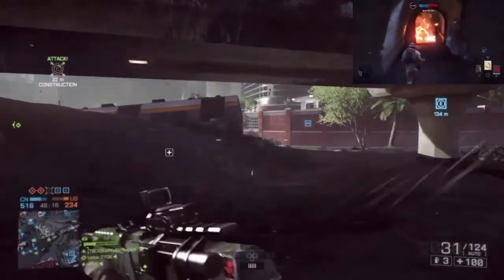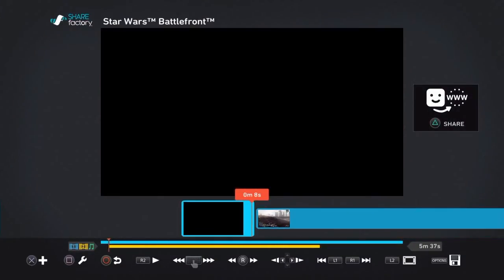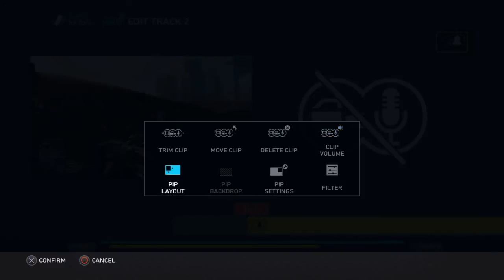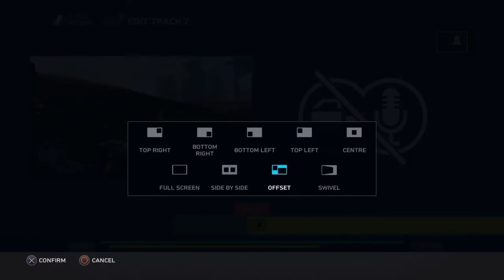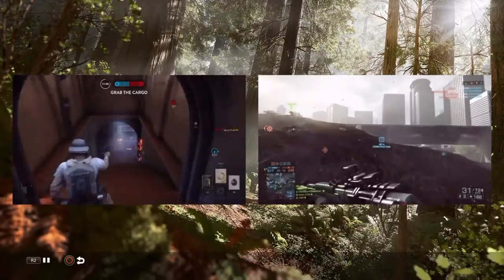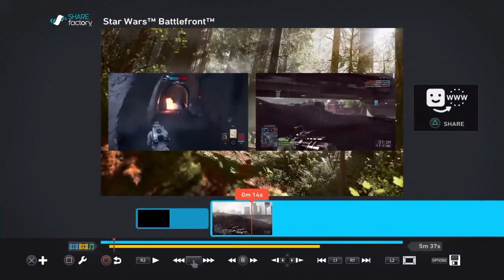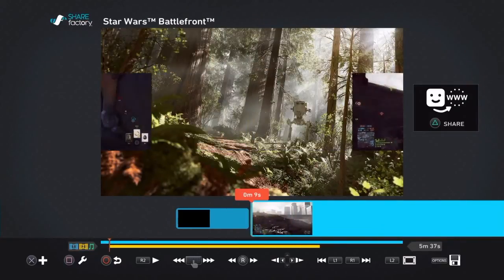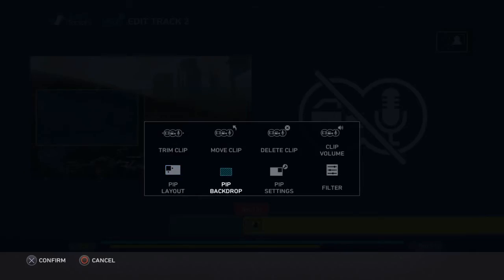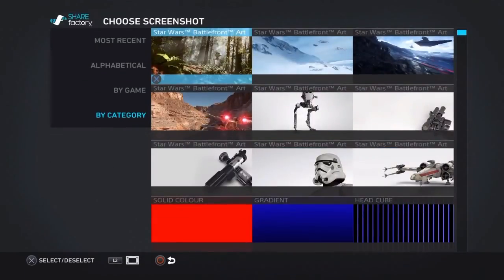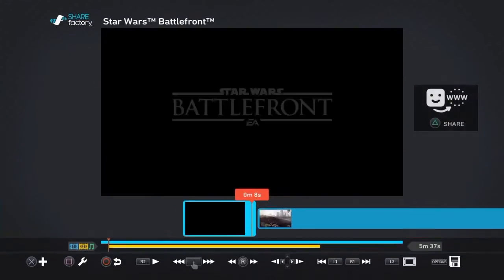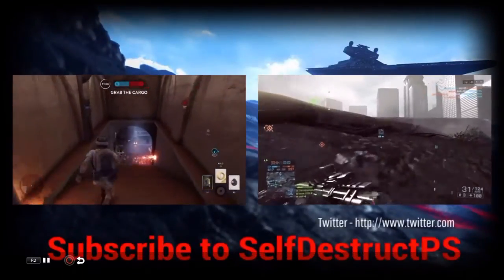No one would want to click on the one in the top right because it's too small, so go back to the beginning, press 'Edit Track 2', press Square and go to 'PiP Layout' — this is how the two videos are going to be laid out. We'll go for side by side. It will add a little background depending on what theme you chose at the beginning. Then press Square, go to 'Edit Track 2', press Square again and go to 'PiP Backdrop'. Press 'Replace' and scroll down to find the screenshot we just made.